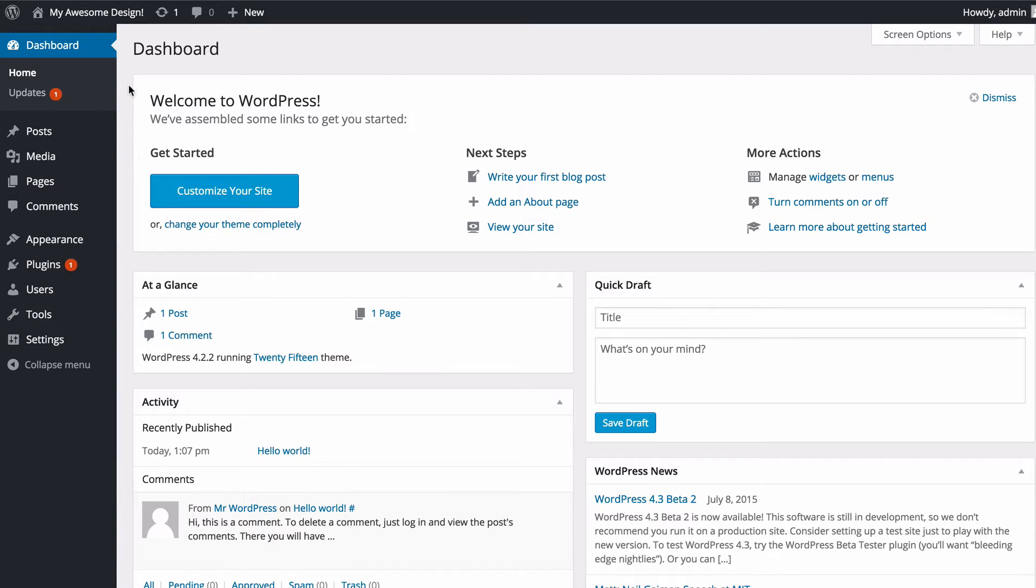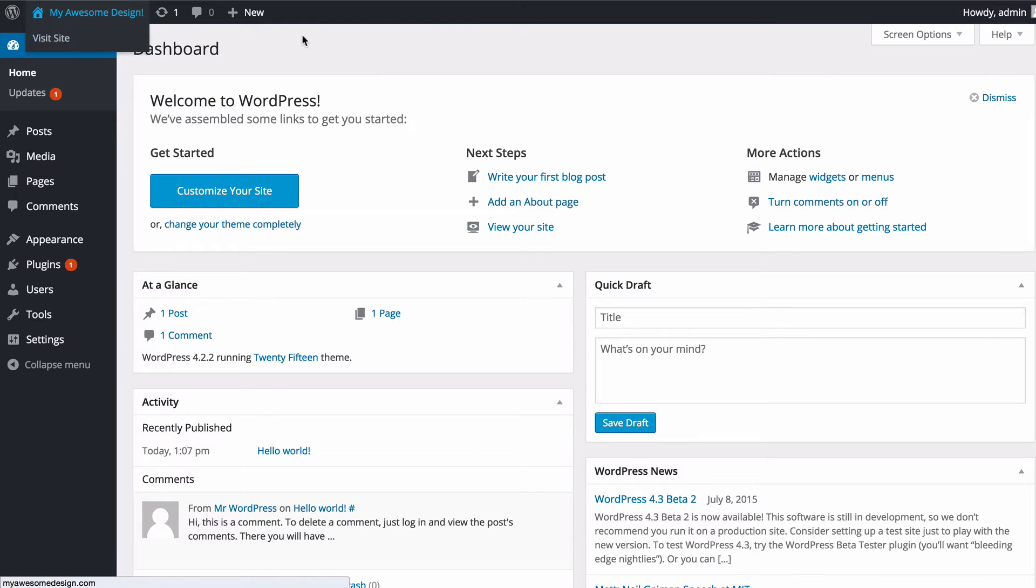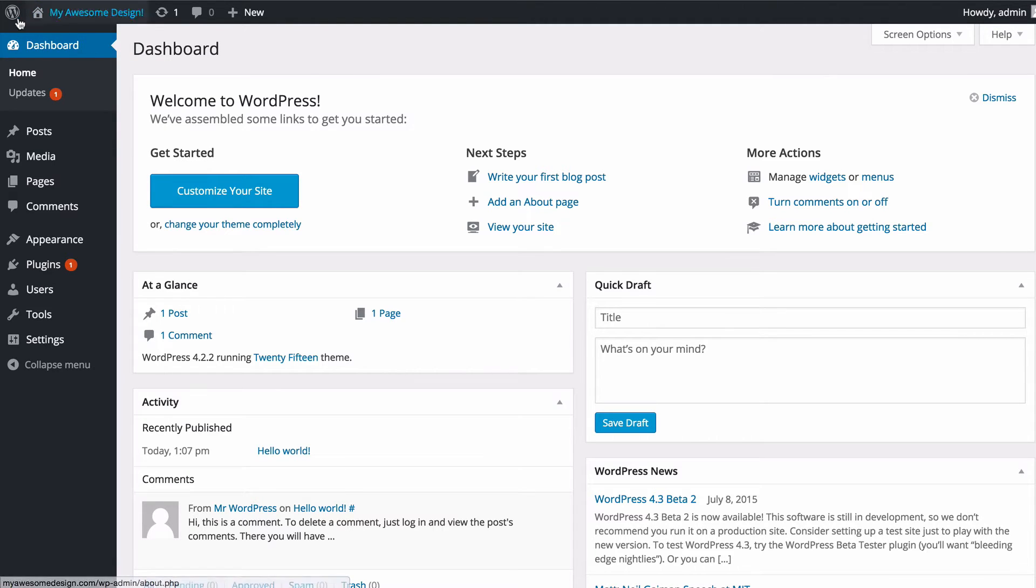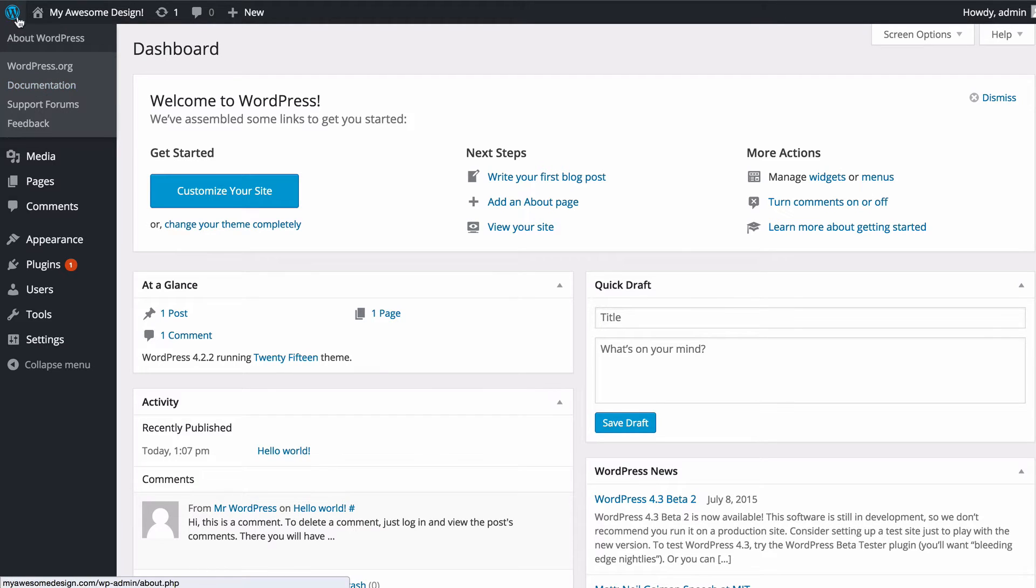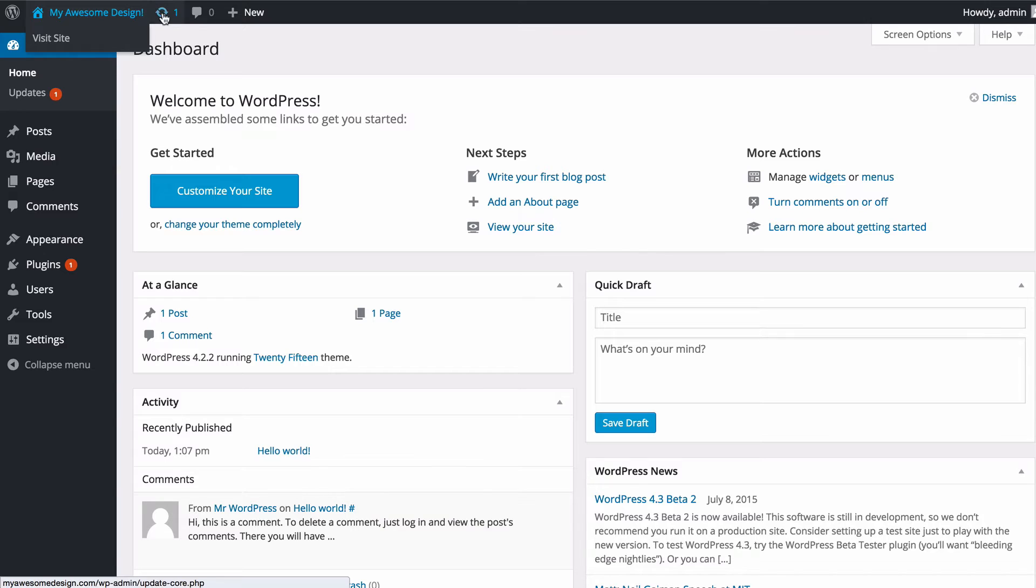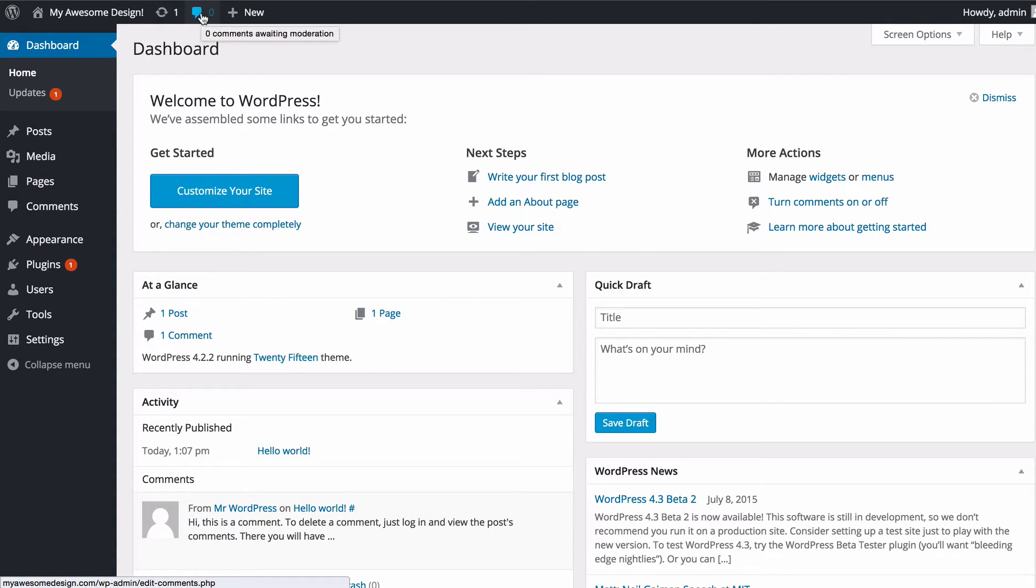Across the top you've got this notification bar or admin bar. On the far left hand side you've got some information about WordPress with links to the WordPress documentation. This will be a link to your site's homepage, this is another update notification, how many comments you've got awaiting moderation.